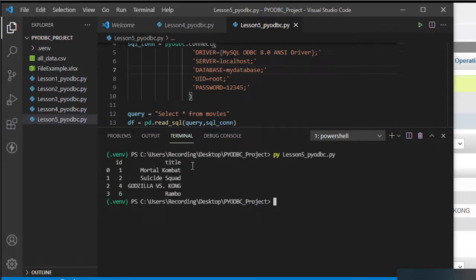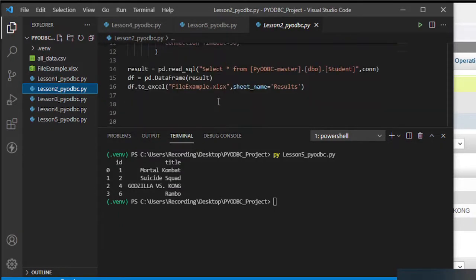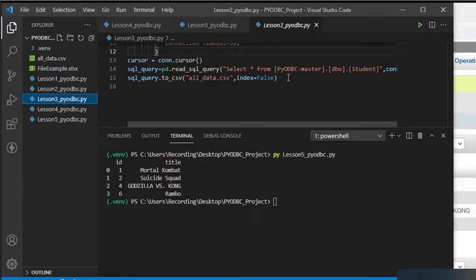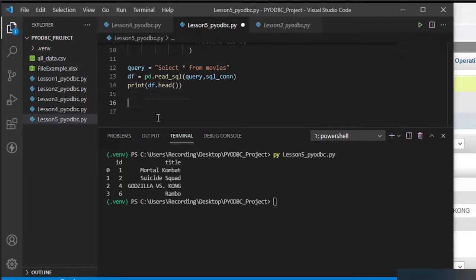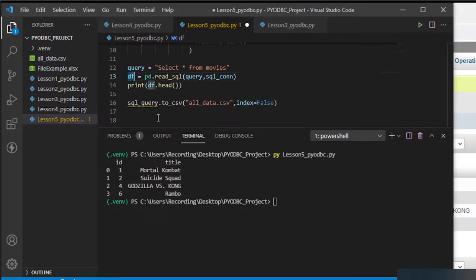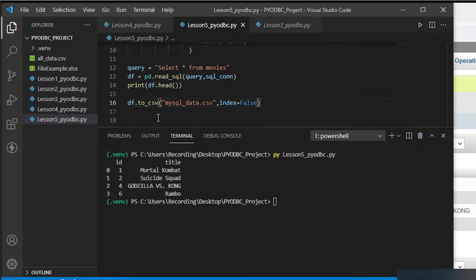There you go — it's working now. Since it works, I'm going to save the data as CSV. I'll copy the to_csv code from our previous example. For those who missed that part, review the previous chapter on how to convert a pandas DataFrame to CSV. I'll save it as 'mysql_data.csv'.